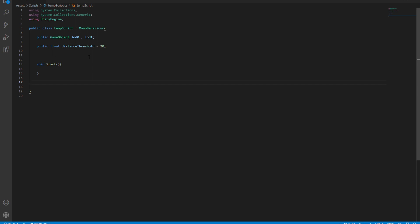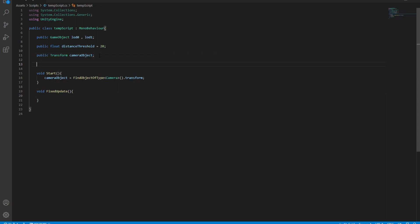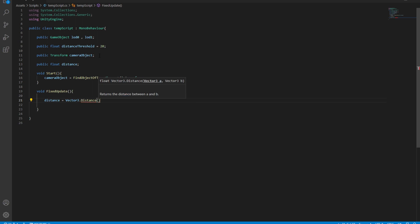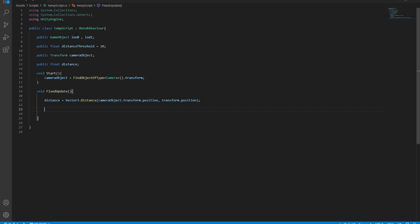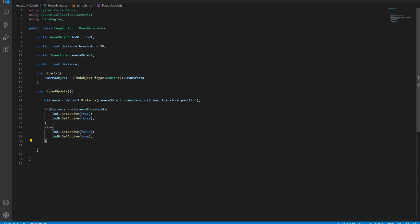Now let's build a function where we calculate the distance between the camera and the game object. To get the camera as a transform, I'm going to call FindObjectOfType. In a FixedUpdate, I'm creating a float variable called distance and setting it to Vector3.Distance between the camera and the current transform. Then, if the distance is greater than the distance threshold, we load LOD 1 and disable LOD 0. If it returns false, we reverse those two.